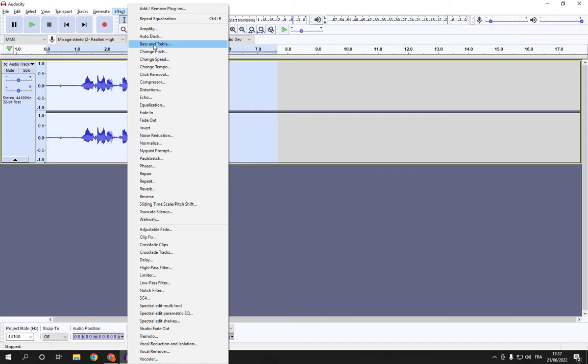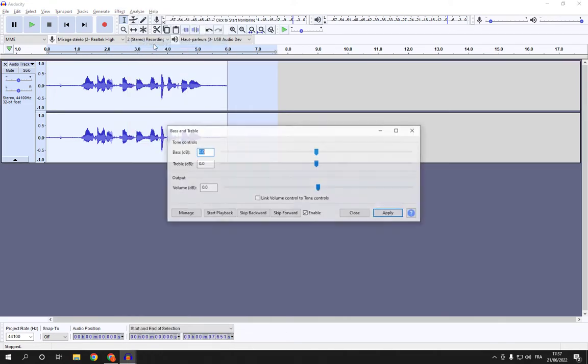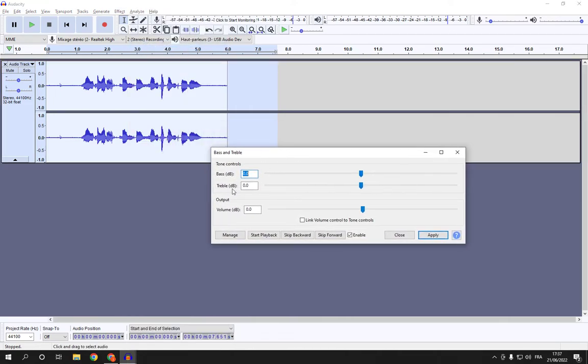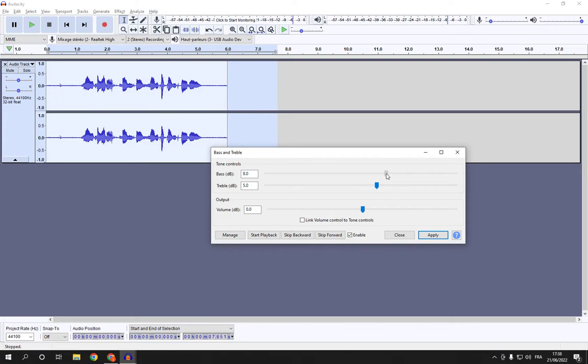After you click on treble and bass you will find this option right here and you can manage your audio. As you can see it's actually very easy. After you finish, click Apply. After you start managing your voice audio, the quality is going to be much better.